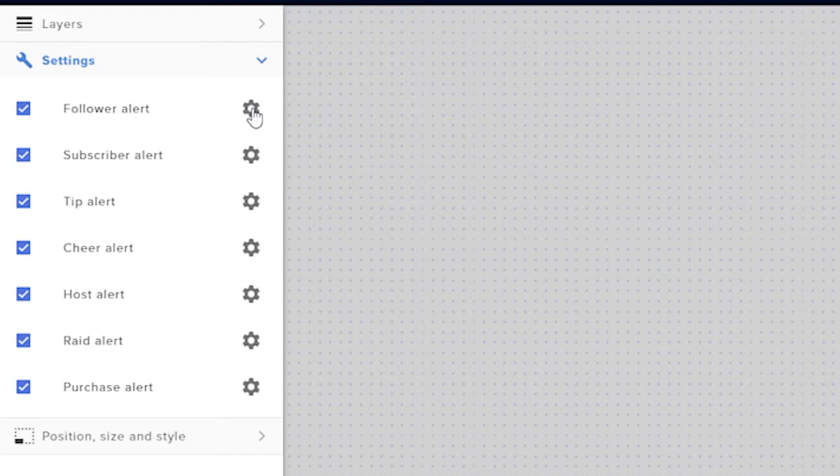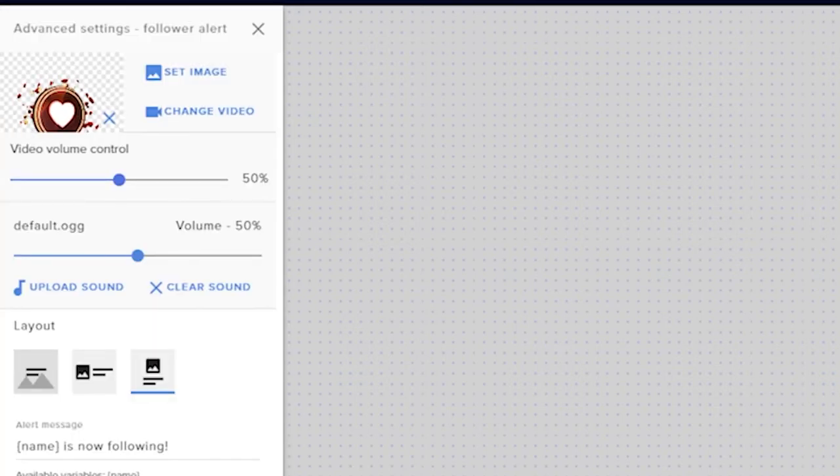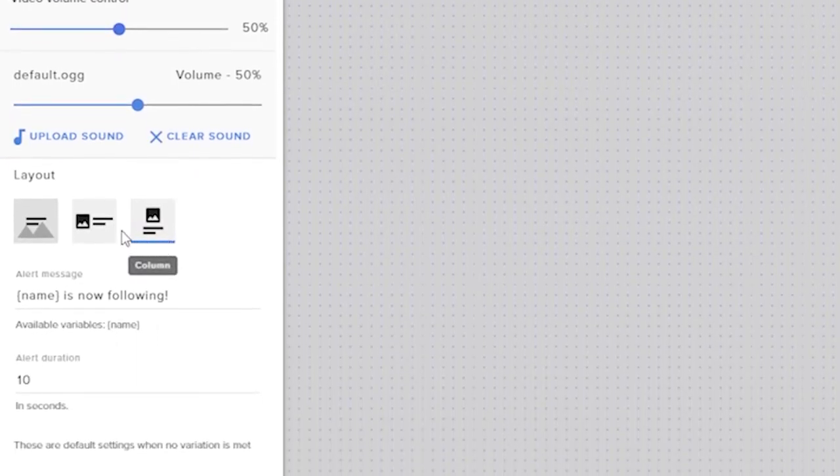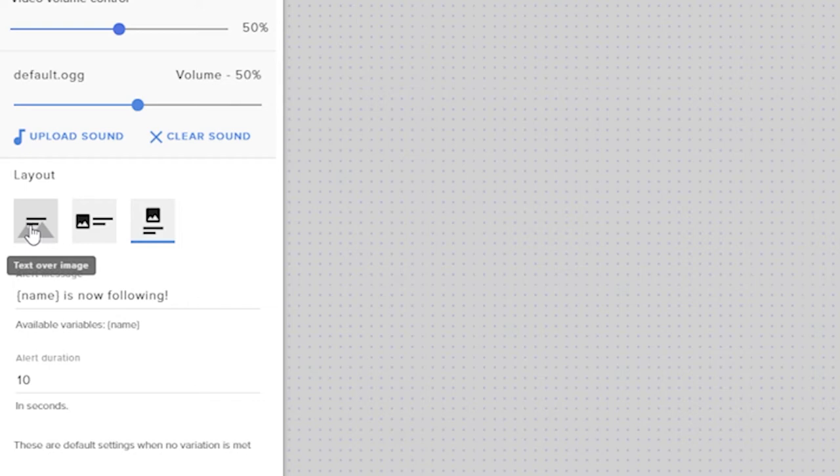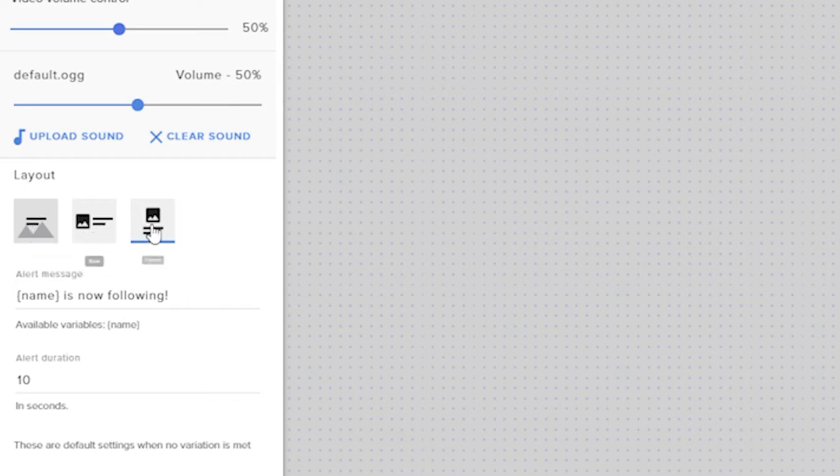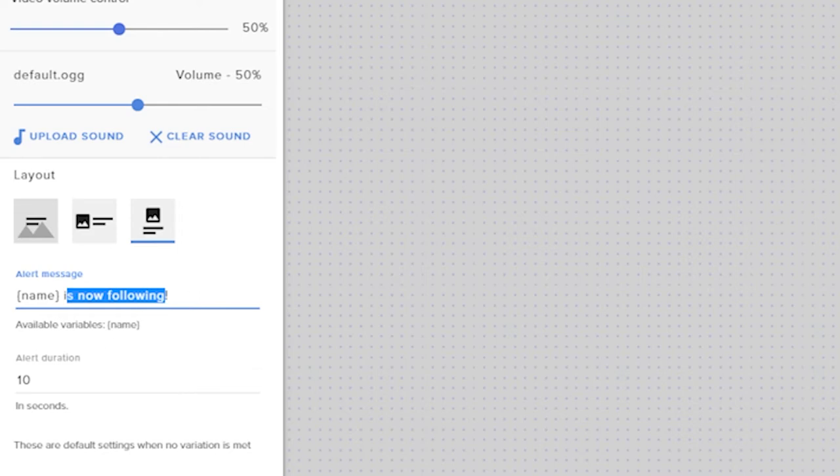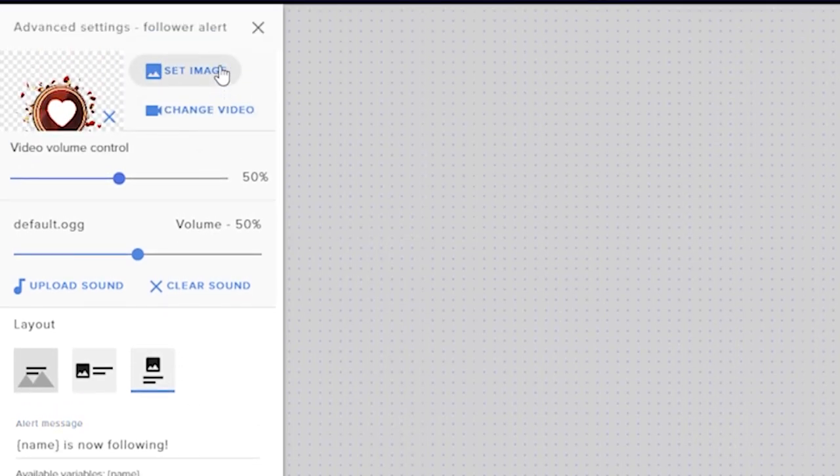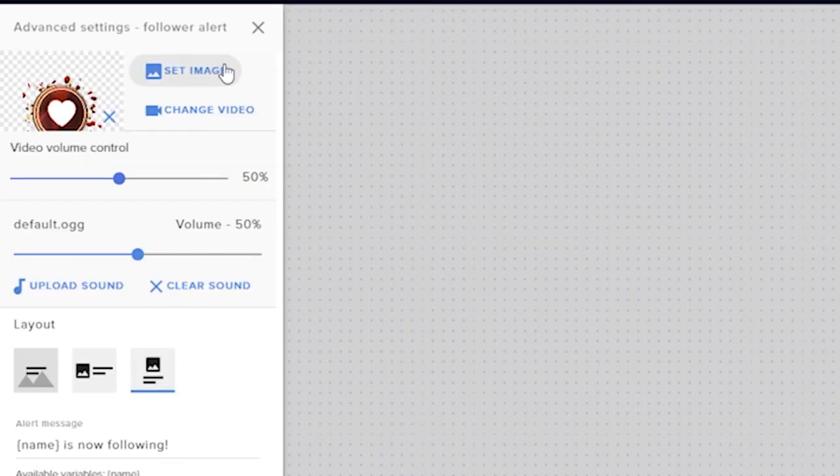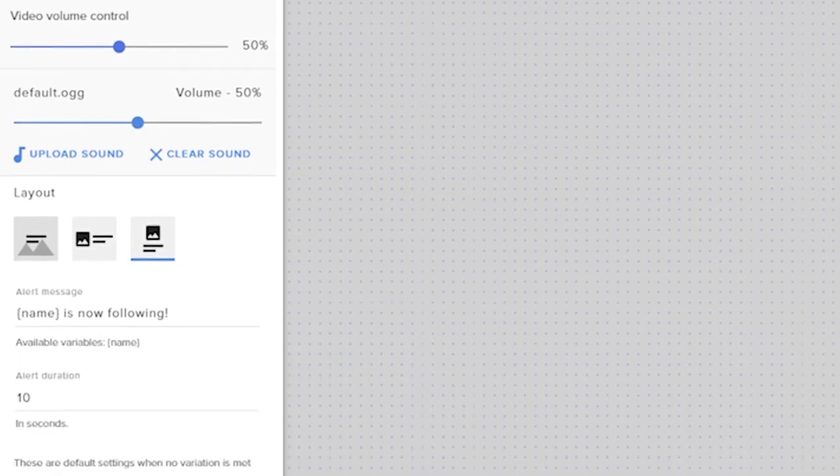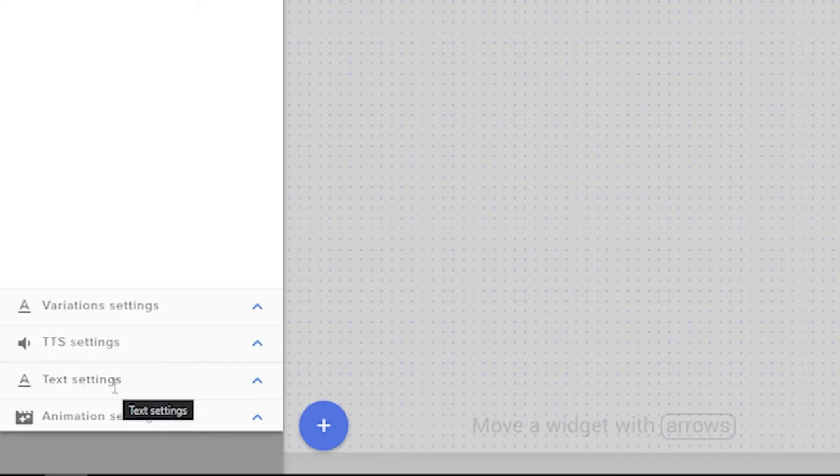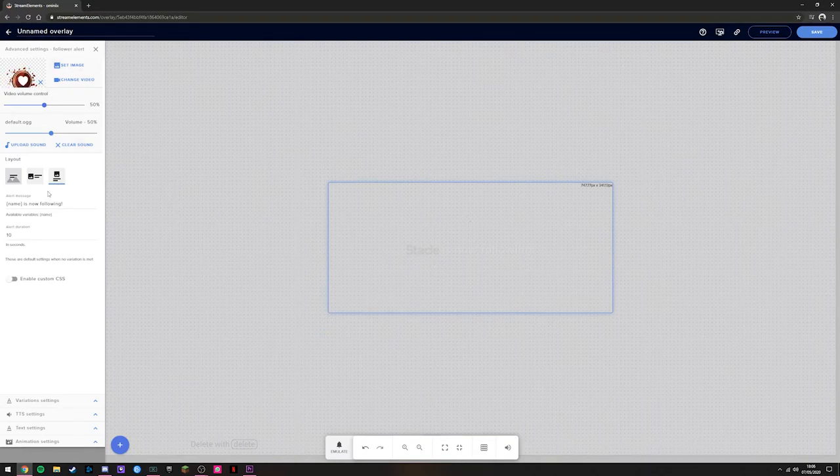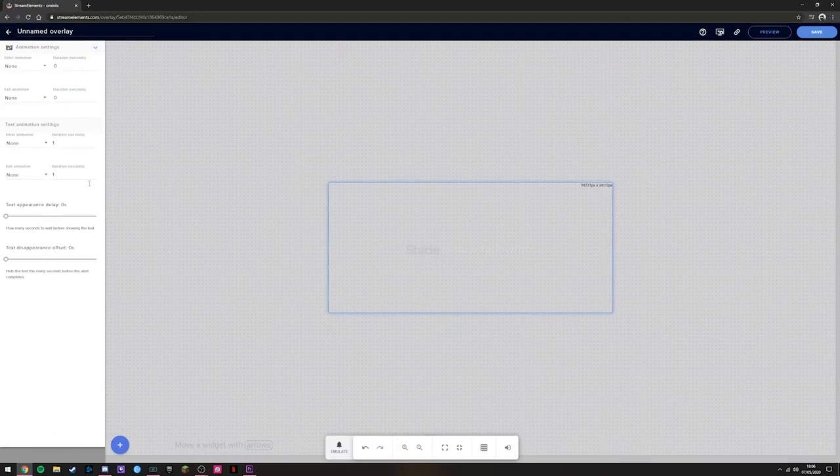Right now, for this example, we'll have it centered. I'm going to go to the Settings tab and into Follow Alert. You can see it's all enabled, so if you don't want any of these, you can disable them. In the settings for the Follow Alert, you can change the layout. If you want the image to be behind the text, to the left, or on top, you can change the message using bracket name. This can be customized and it changes what your message says when somebody follows. Up the very top, you can click Set Image or Change Video. If you have your own image or video, you can add it and it will show your personal image or video. There are variations, text-to-speech settings, text settings, and animation settings. You can individually go into each of your following, subscriber, and cheer alerts, and change all of this just for this same alert box.